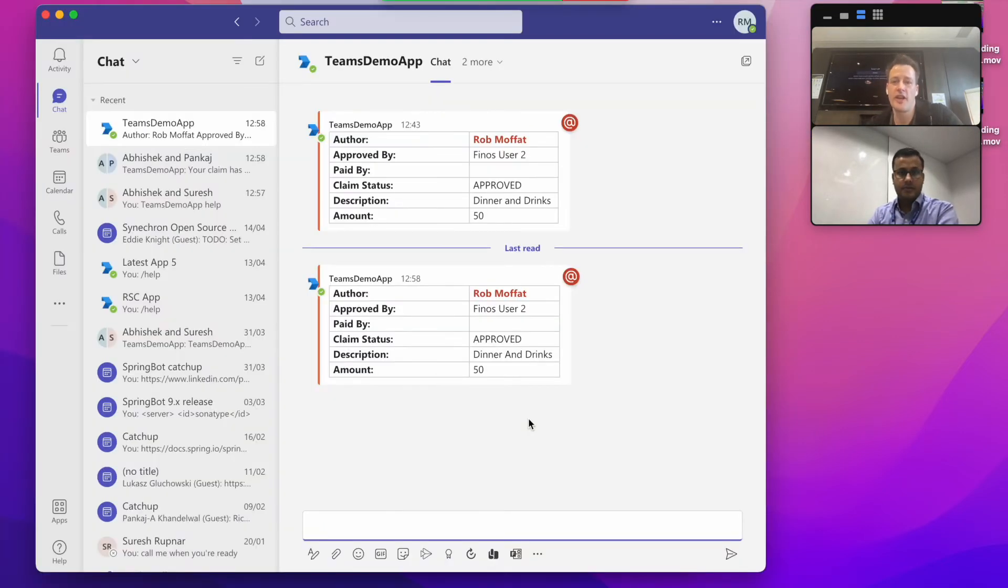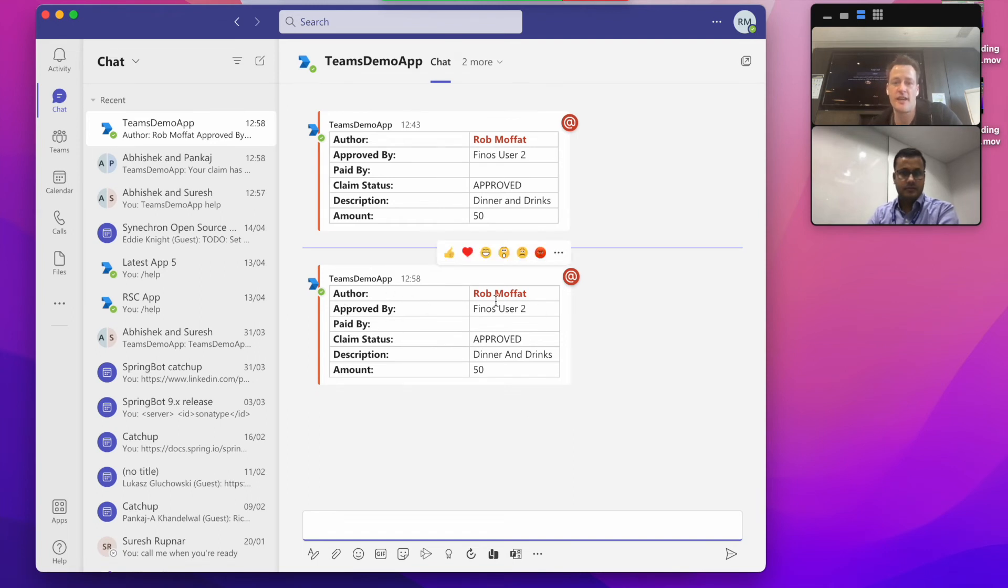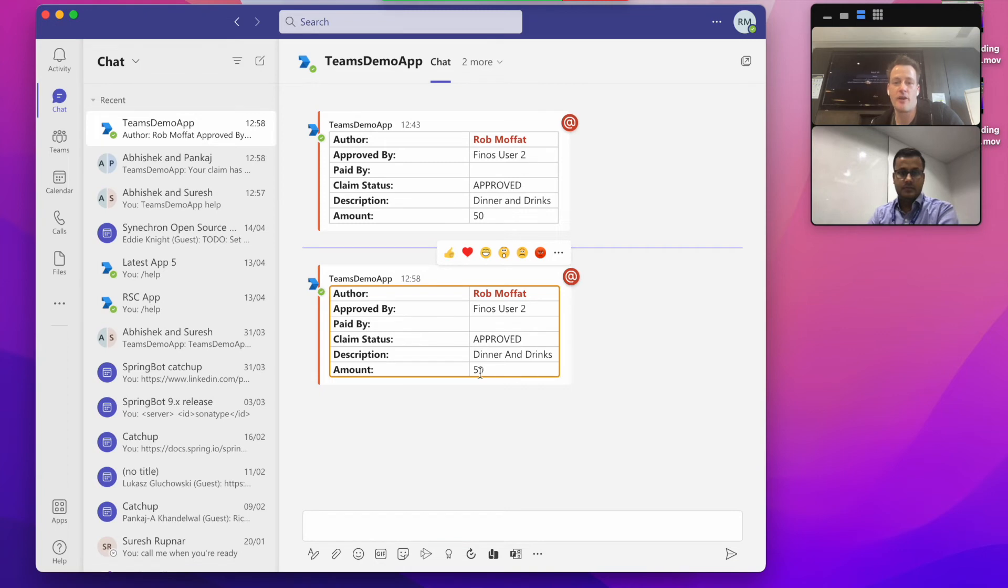Okay, so here I am back in Teams. So what I've received back is a notification here saying that it's been approved and I get my £50.